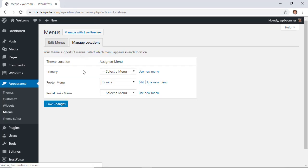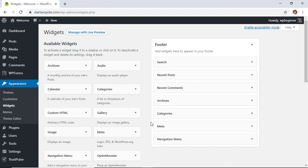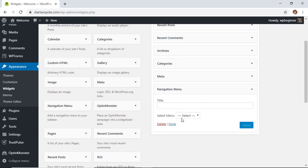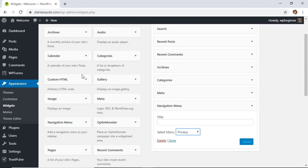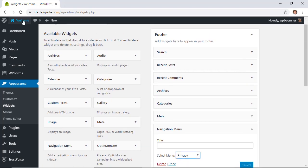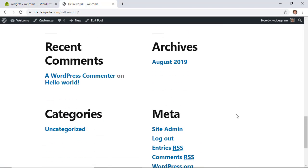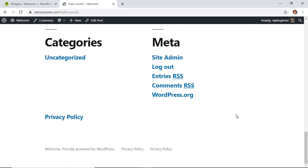Now we can go back to the widgets area, navigation menu, and from the drop-down we want to click privacy. And now we can look at this in a new window and we'll see that our sidebar is actually down here and this is our privacy policy.